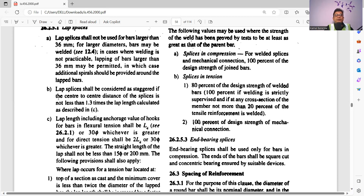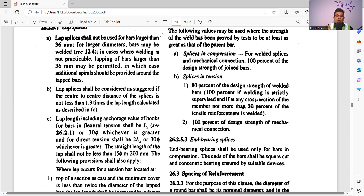Lap splices shall be considered staggered if the center-to-center distance of the splices is not less than 1.3 times the lap length. In structural drawings, it is typically mentioned as 50D in tension or 47D in compression, but for general understanding we use 50D. Note that development length and lap length are separate — if you want to know how to calculate development length as per IS 456, check the link in the description. So the splices should be staggered with a center-to-center distance of 1.3 times the lap length — for example, if the lap length is 1 meter (50D for 20mm bar), the center-to-center distance of the lap would be 1.3 meters.